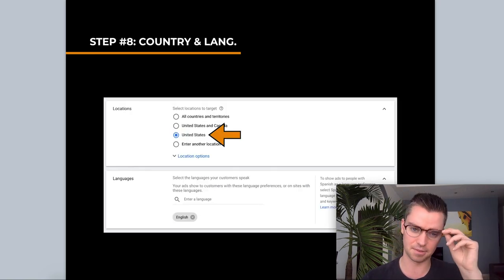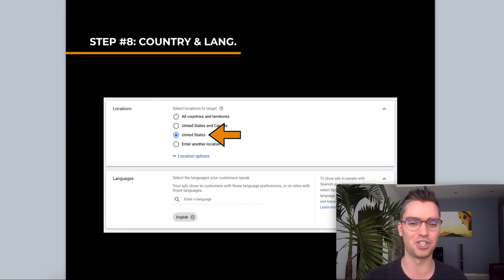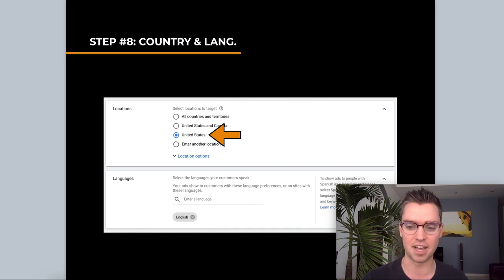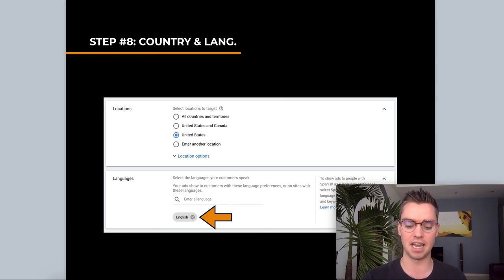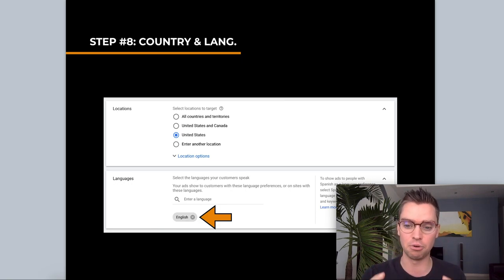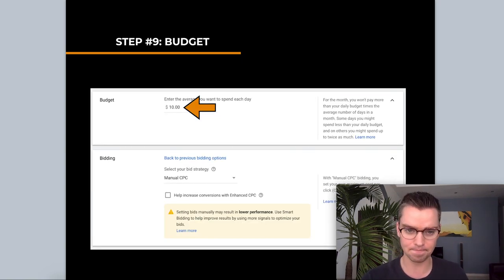Then we move to the next step: choosing your country and language. If you're selling in the United States, make sure you only select the United States. This applies to any country you're selling in. For language, select whatever language your advertisement is going to be in — because this is a Google text ad, language is very important. In this case, the United States means English, so select English. Pretty straightforward.